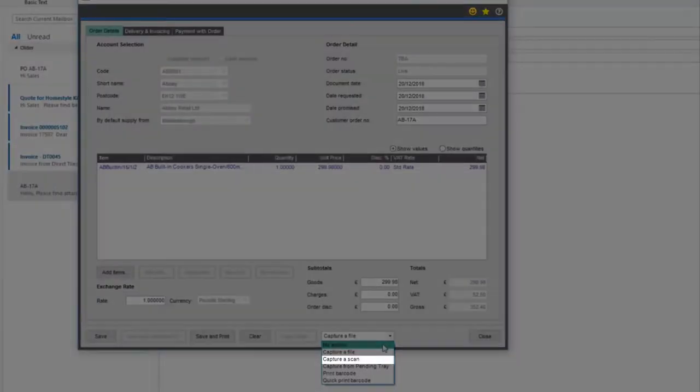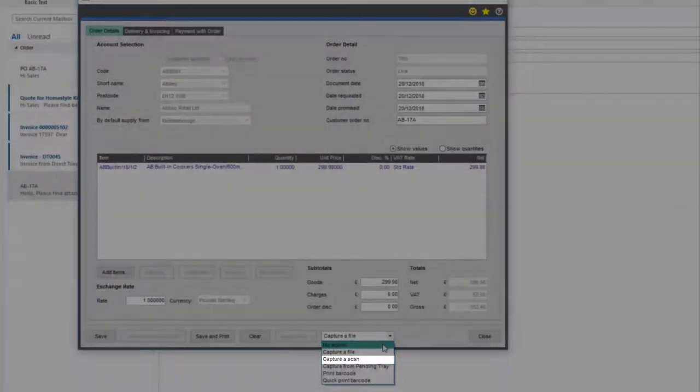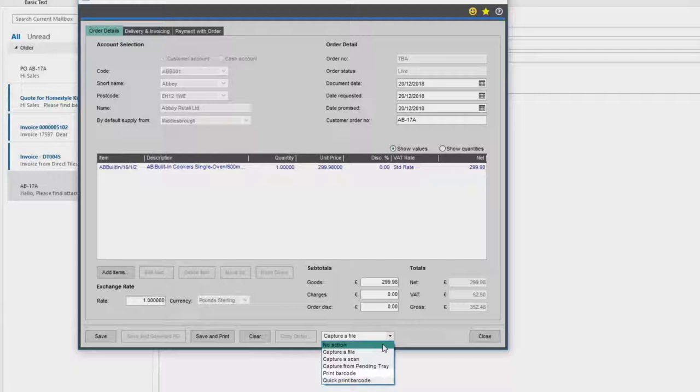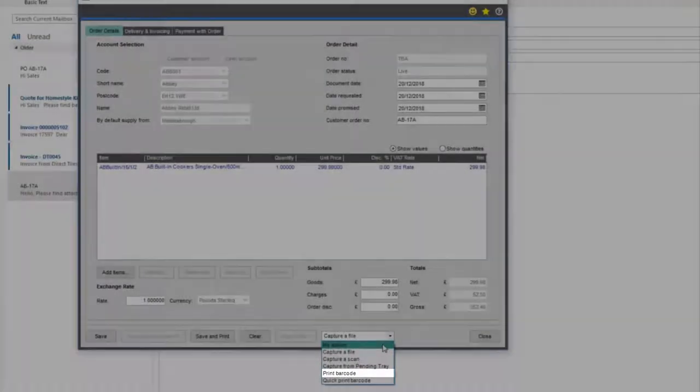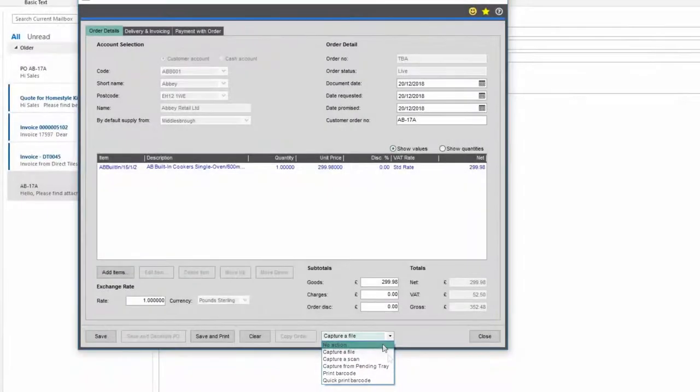Capture a scan to use a local or network connected scanner, or produce a barcode which can then be placed on the document for batch scanning at a later time.